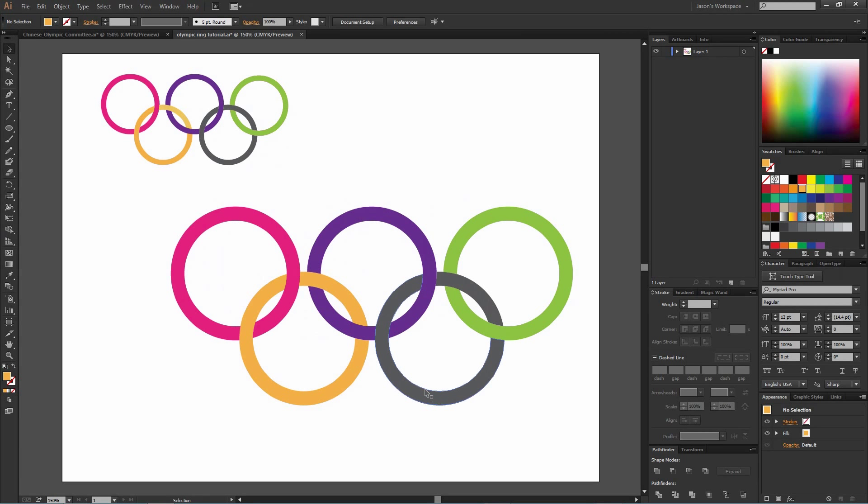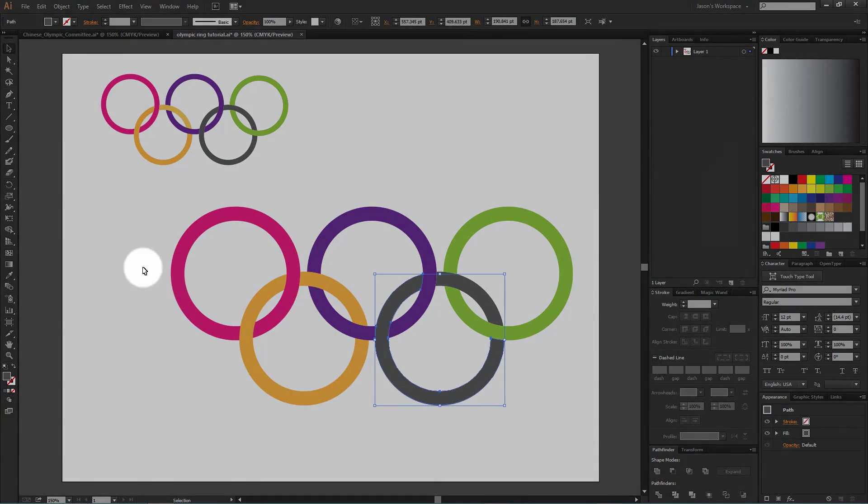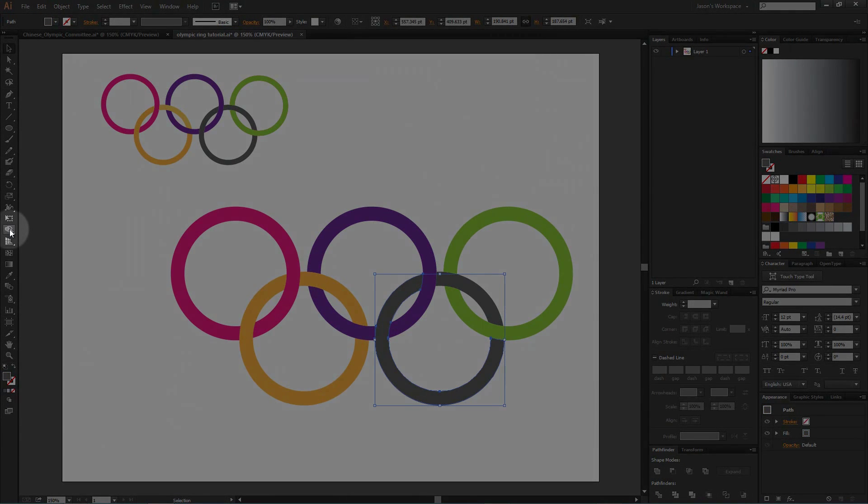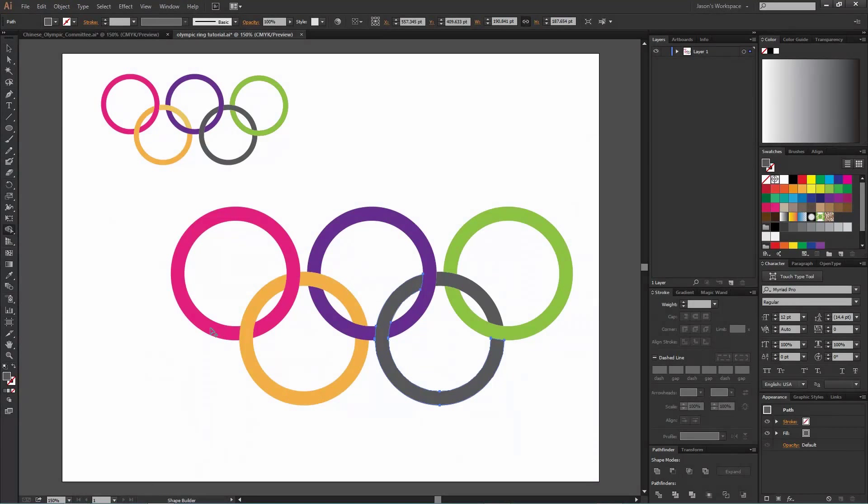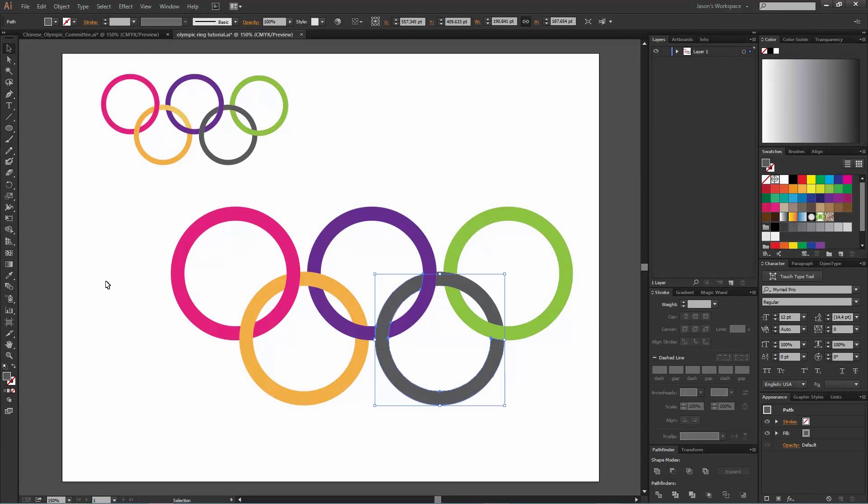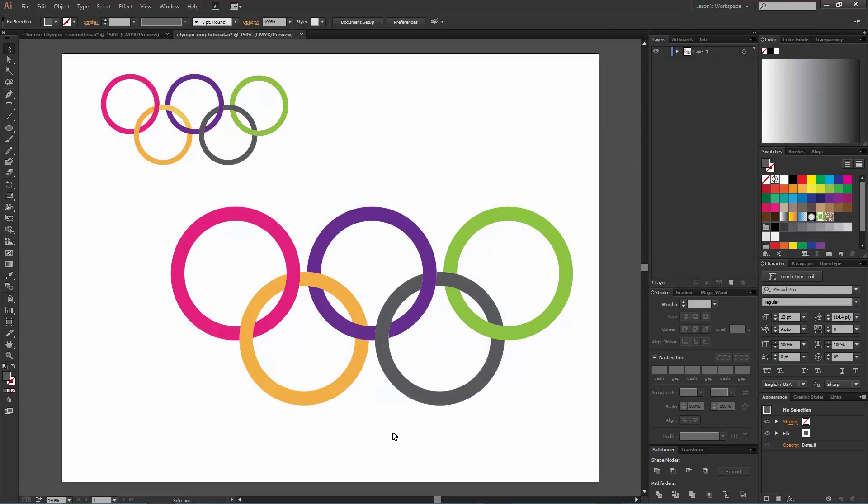So there is one other way, and that's by using the shape builder tool. And I think we'll go over that in another tutorial because it has its own set of features and also problems and times when you should use it when you shouldn't.